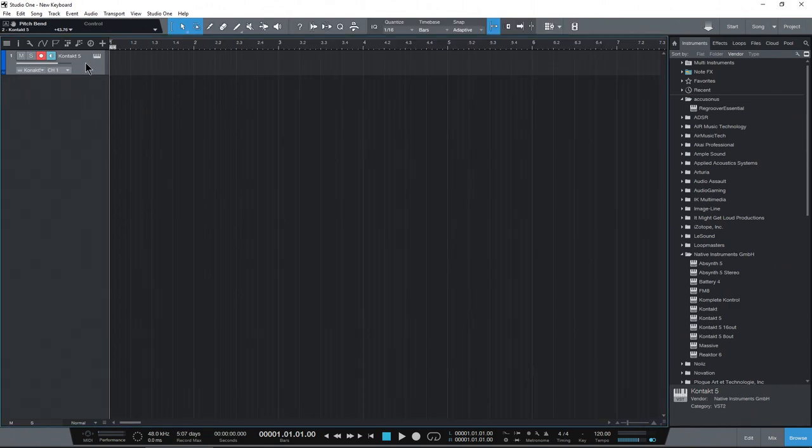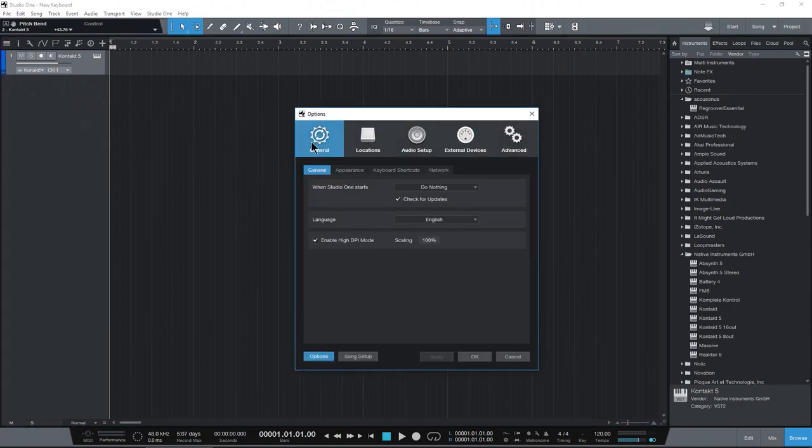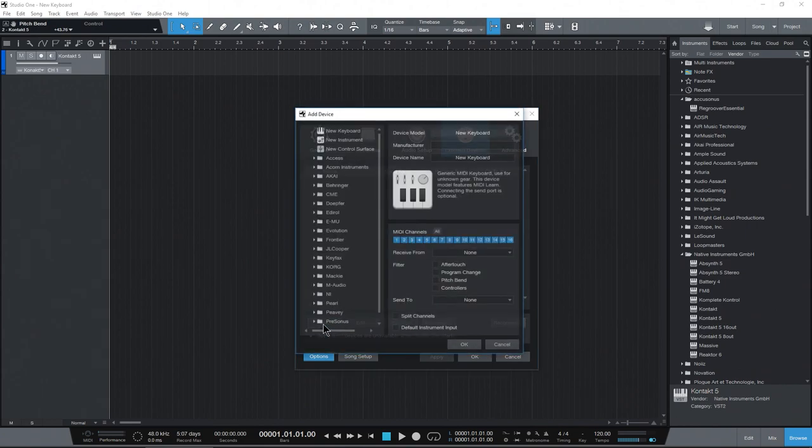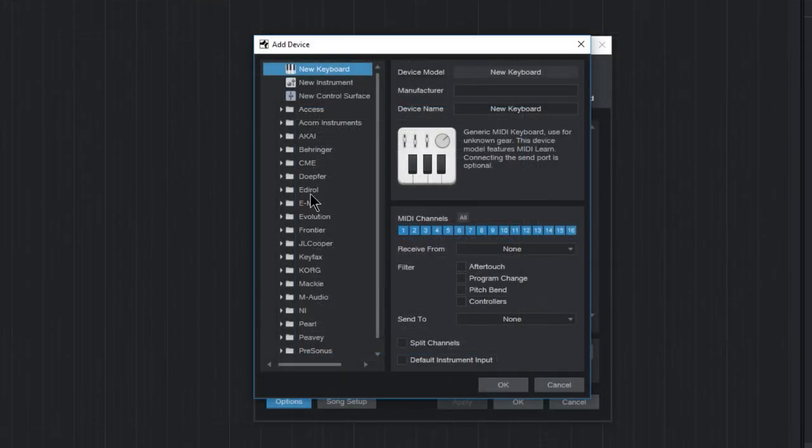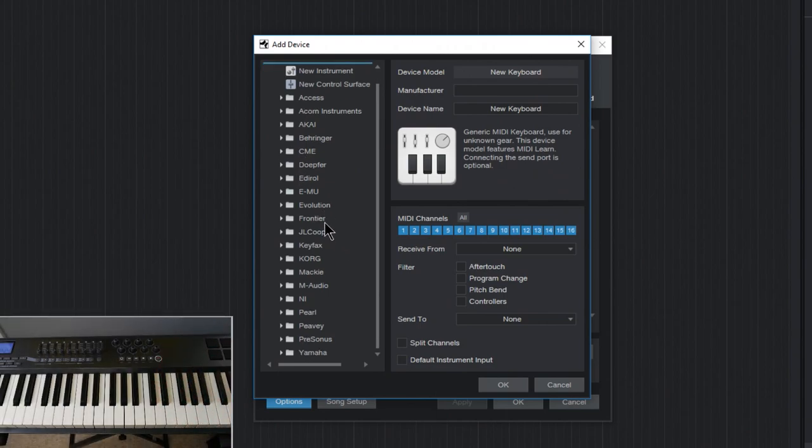The first thing we'll do here is come up to Studio One and Options, head over to External Devices, come down here and choose Add. Up here we're going to choose New Keyboard because the keyboard I'm using doesn't have a pre-programmed profile included in Studio One.